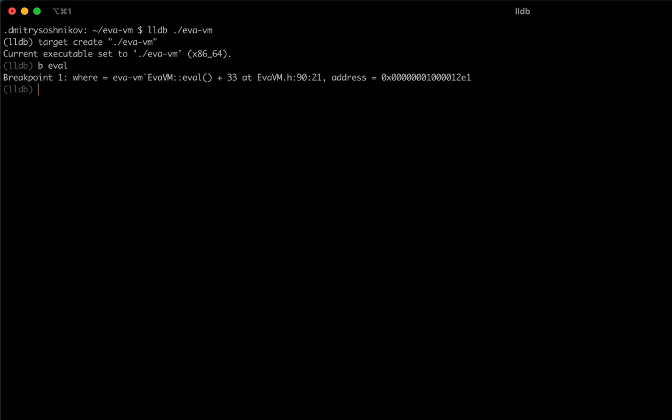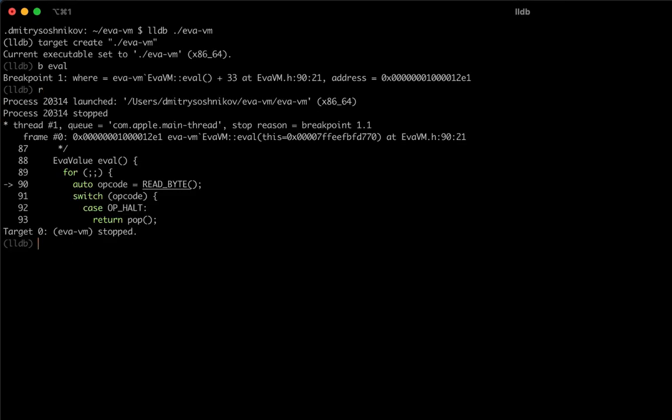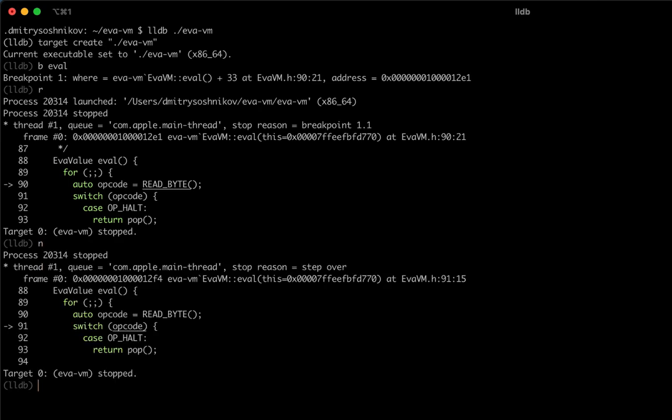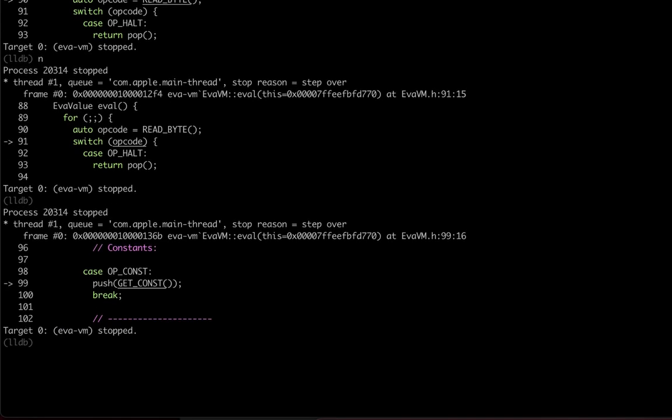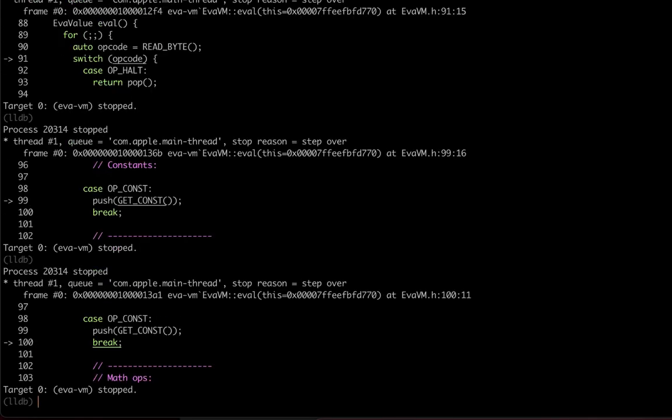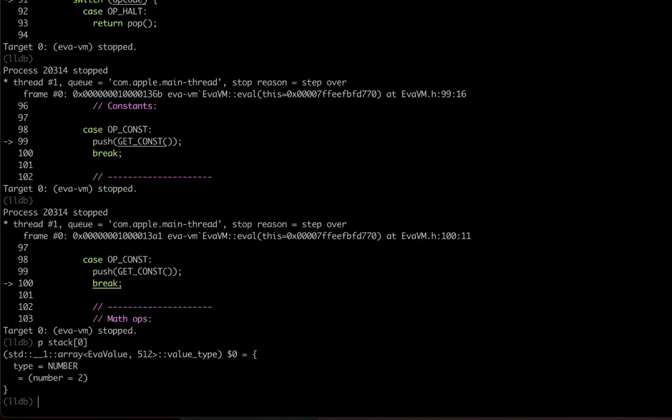Once we have the breakpoint set, let's run using r command, which is shorthand for run. Let's go step by step using the n command, which is next. As you can see, we read the opcode - that's correct, we correctly understand it's the const instruction and push it on top of the stack. We can introspect what's on the stack using p command. We see number two is there, precisely correct.